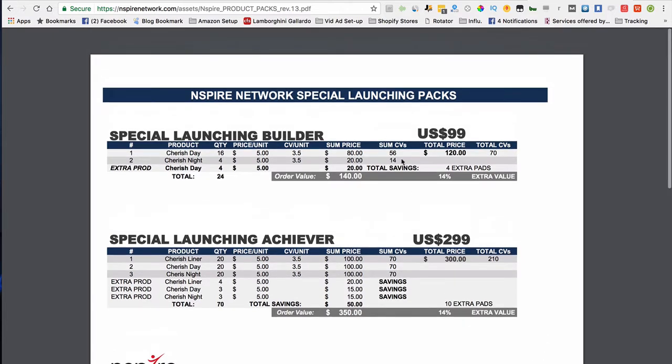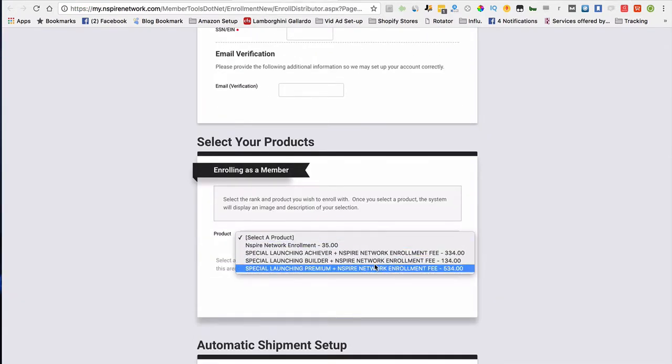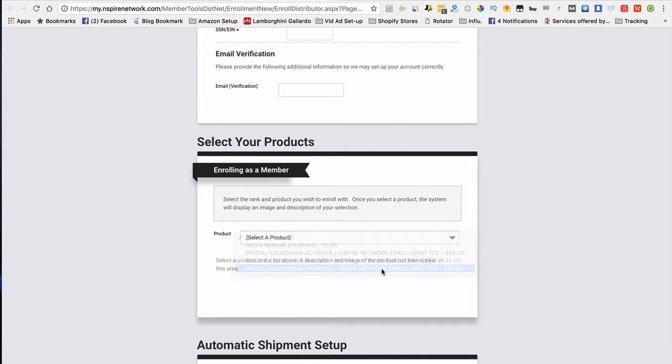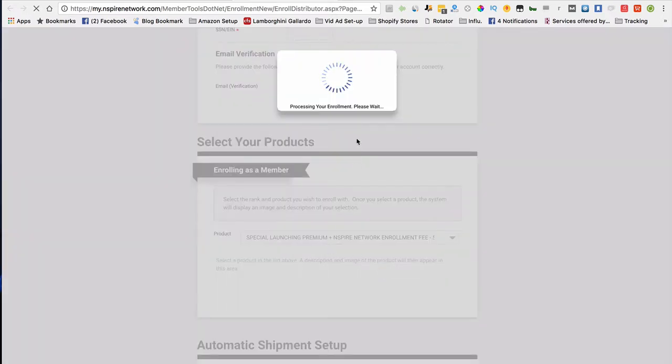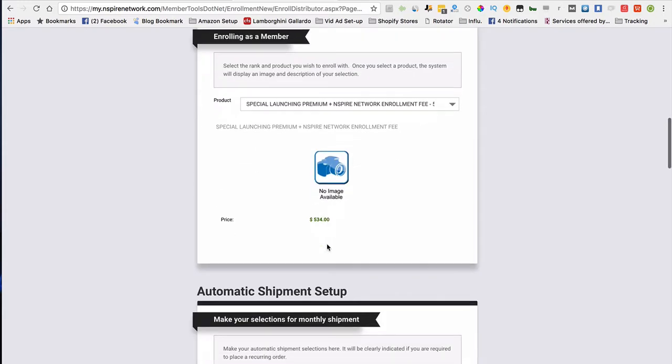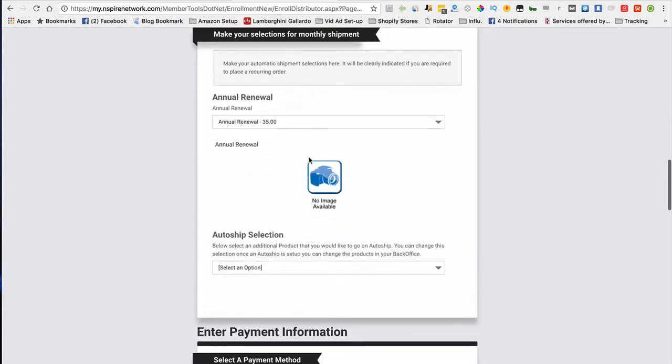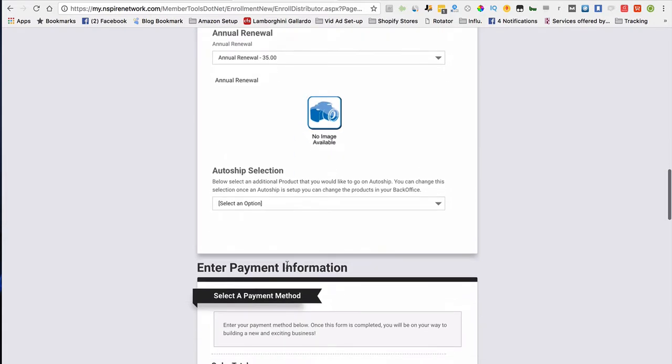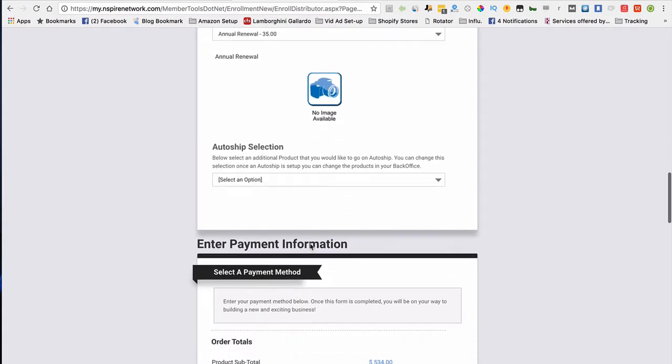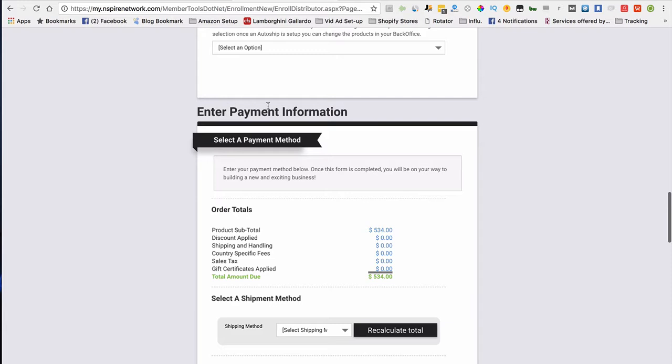Now, after you figure out which package you want, what you're simply going to do is select that package. After that, you're going to let this load up, and it's just figuring out that you've decided to go with that package. The next thing you want to do is skip past all of this because this is annually, once a year. Skip past this as well, and you're going to come down to enter your payment info.